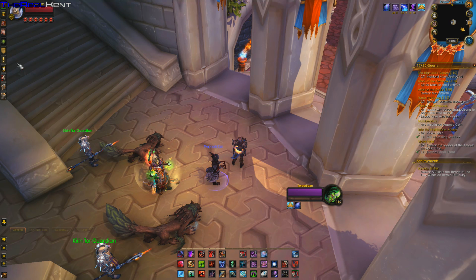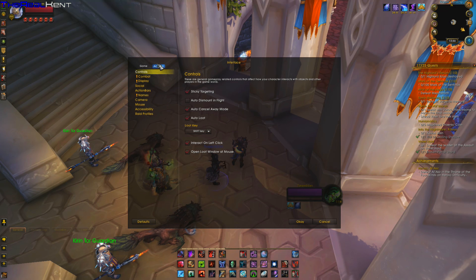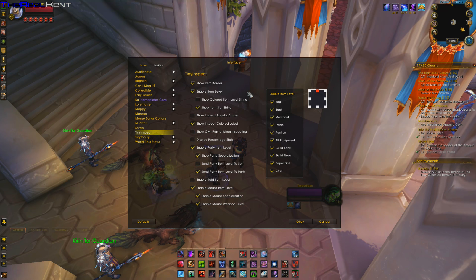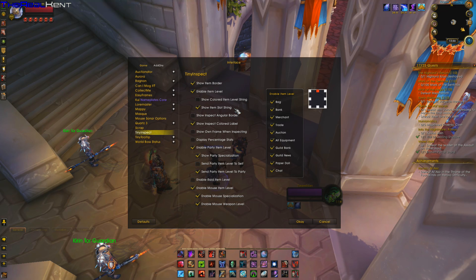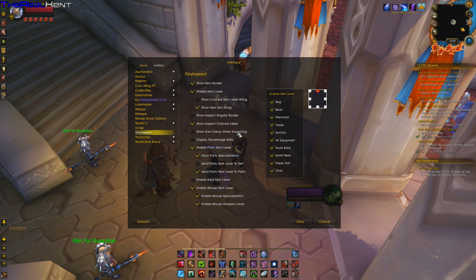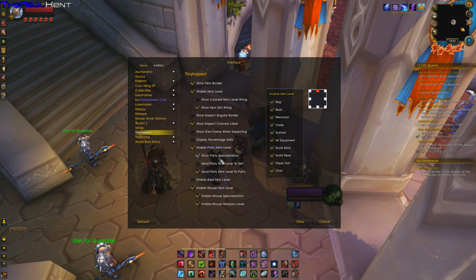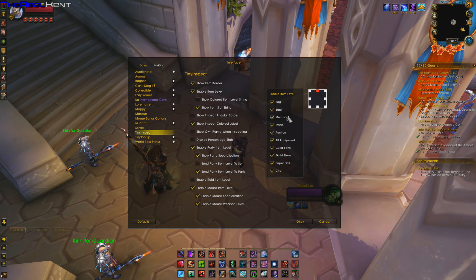It also has interface customization options. You go to Interface > Add-Ons > Tiny Inspect and you can see options like: show border, enable items, show cool items, show item slot strings, show inspecting borders, show frame when inspecting, display percentage stats, enable party item level, party specialization, item level of self to party, and item level options.